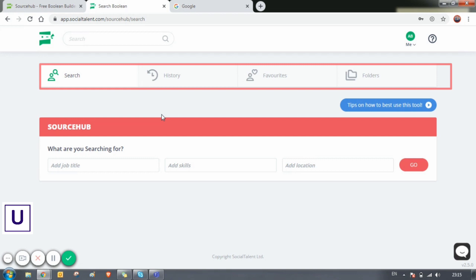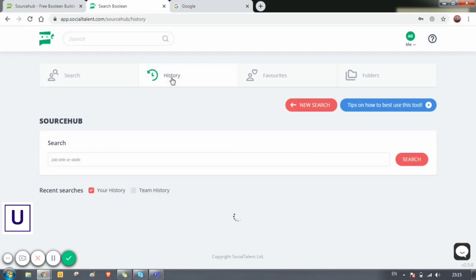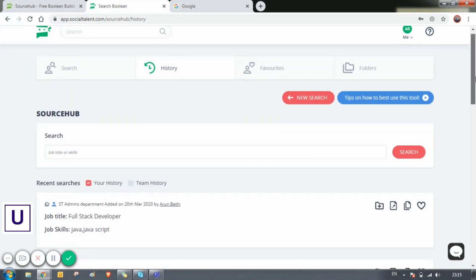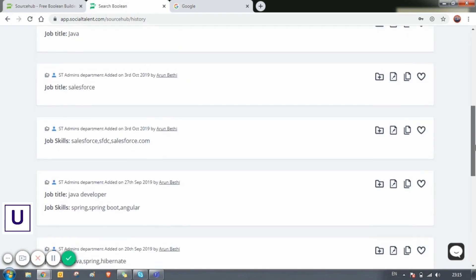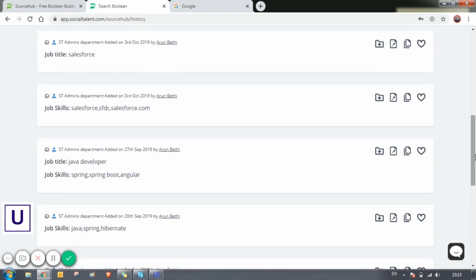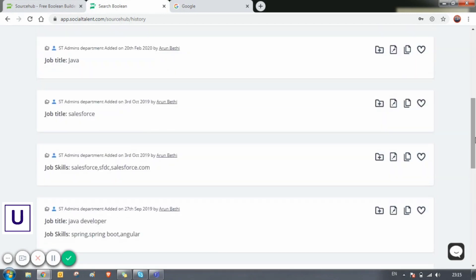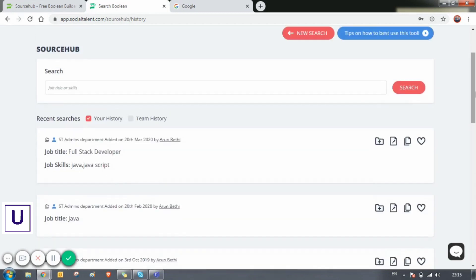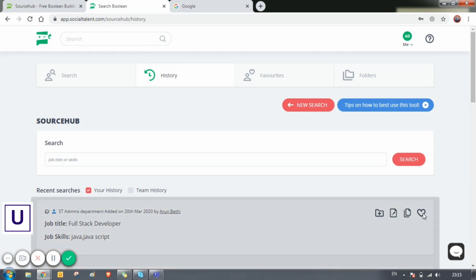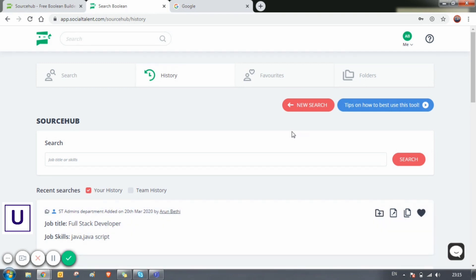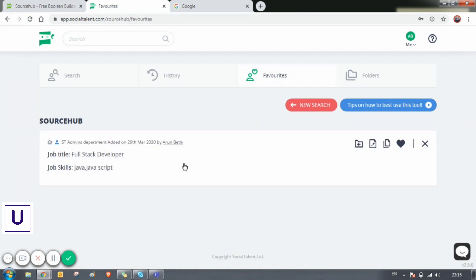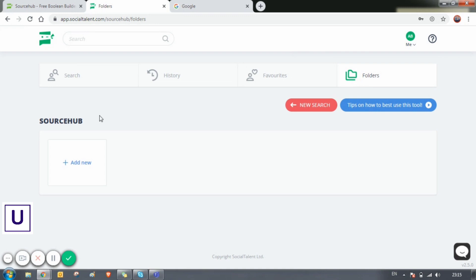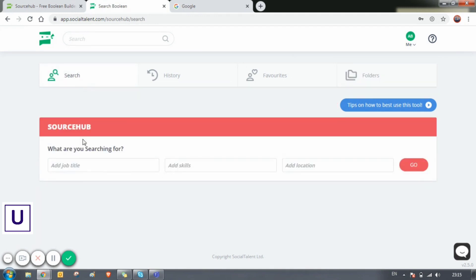Coming to the history, if you already searched or already set up a string, it will be saved there. Favorites - if you have set up any search string as your favorite, you can see it in the favorites tab. Another feature is that you can set up folders. Suppose if you are sourcing for Java developers every now and then, you can create a Java folder and set your strings there.